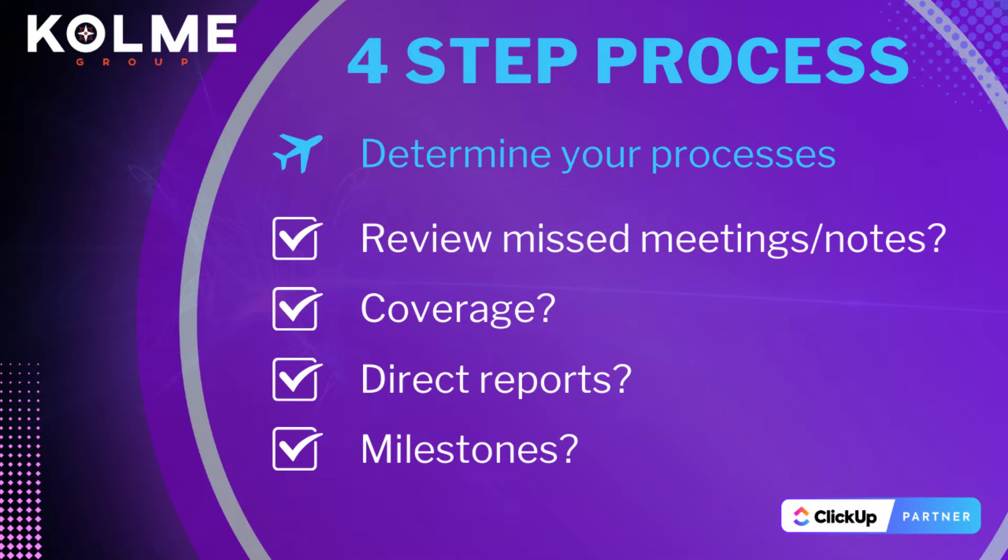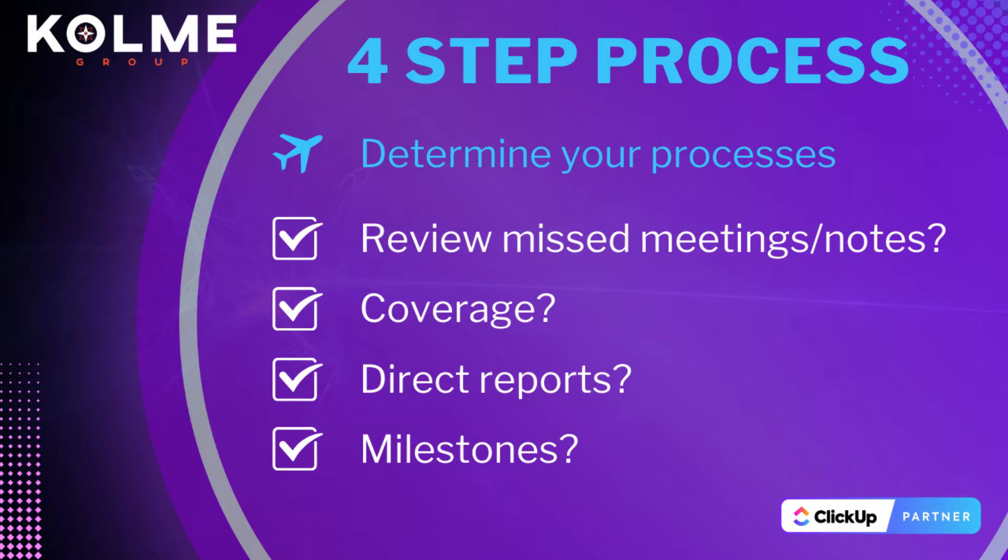Or if this person is an administrator, who will take over direct reports? What requests are going to be routed to somebody else? Is there any miles on schedule to occur during this person's time off?